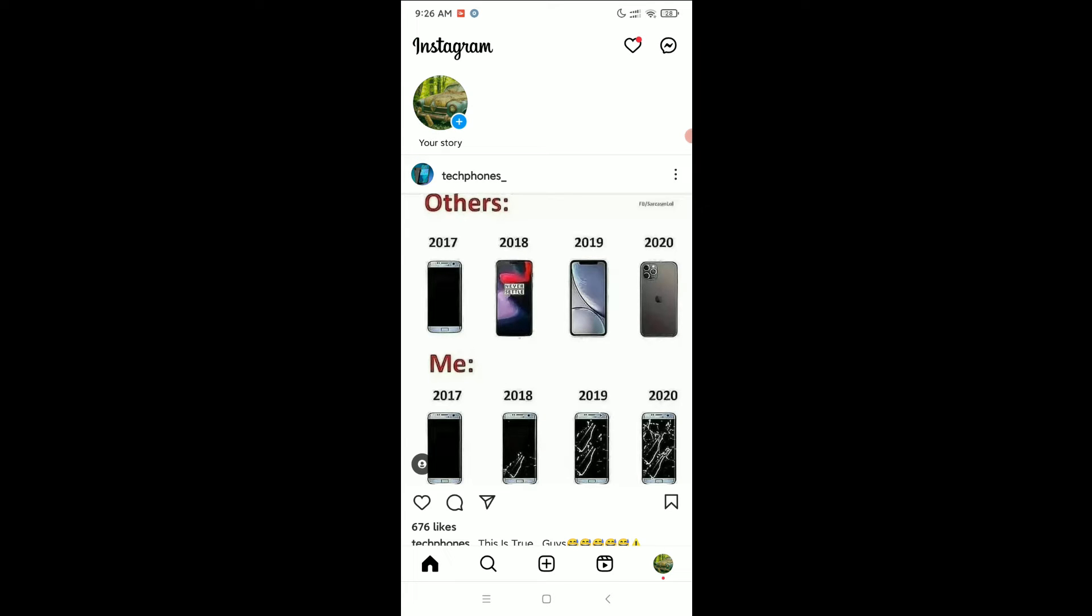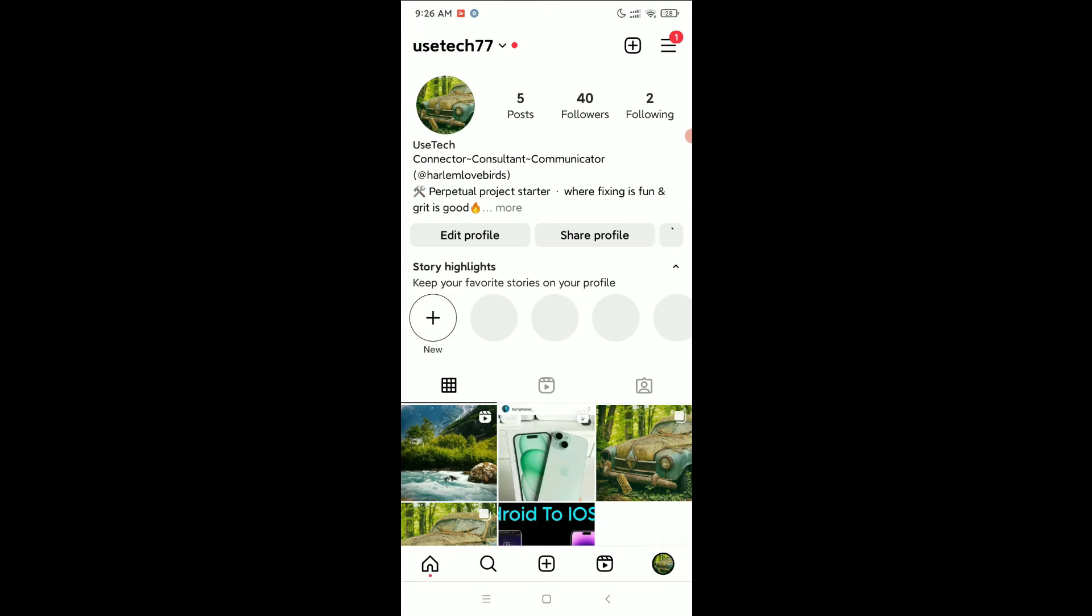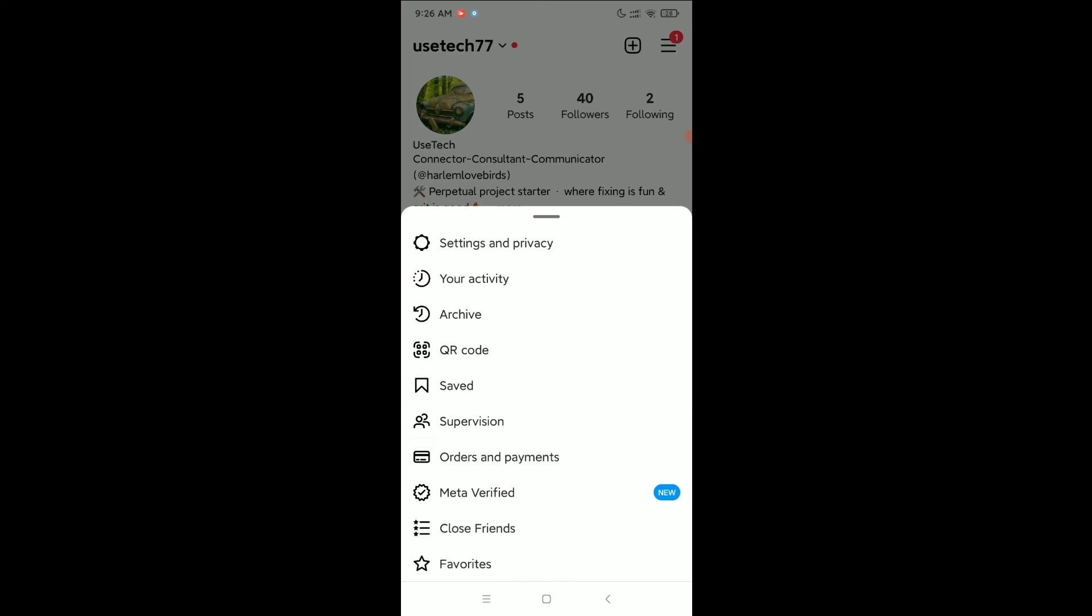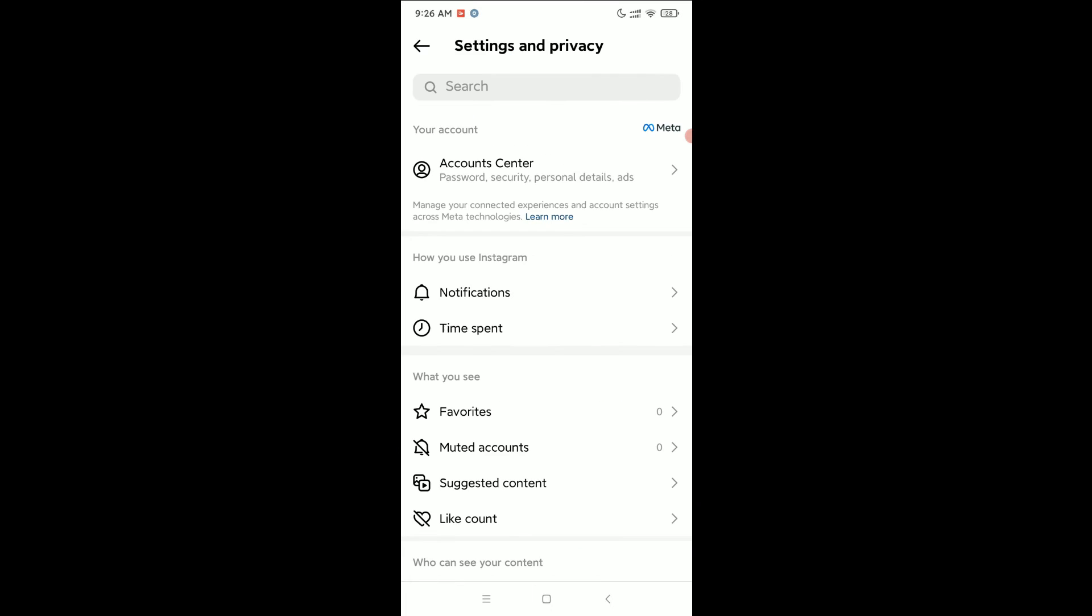Select on the top right corner three line menu icon. Select settings and privacy.